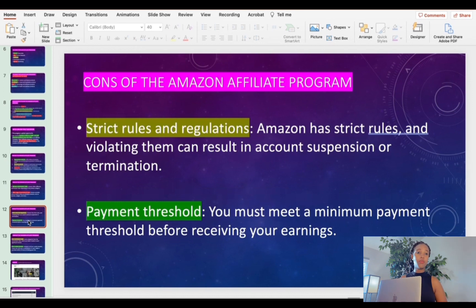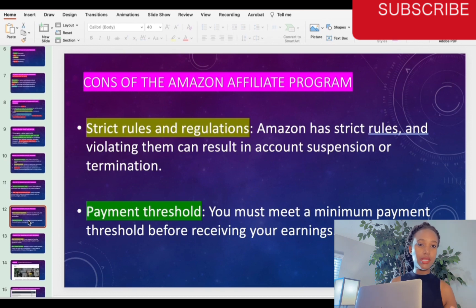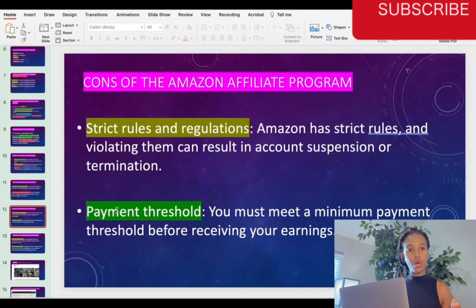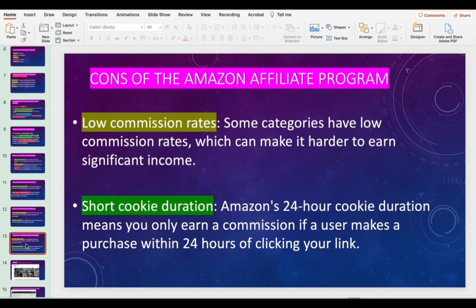Now for the cons — Amazon affiliate has strict rules and regulations you must understand. Some rules say you cannot use ads to promote products directly; it has to be organic through your social media platform. There is also a minimum payment threshold before you can receive your earnings. Another downside is that they have a relatively low commission rate compared to other affiliate programs. It's better to choose a niche with a higher commission on Amazon — electronics, home decor, and similar categories offer good commissions.